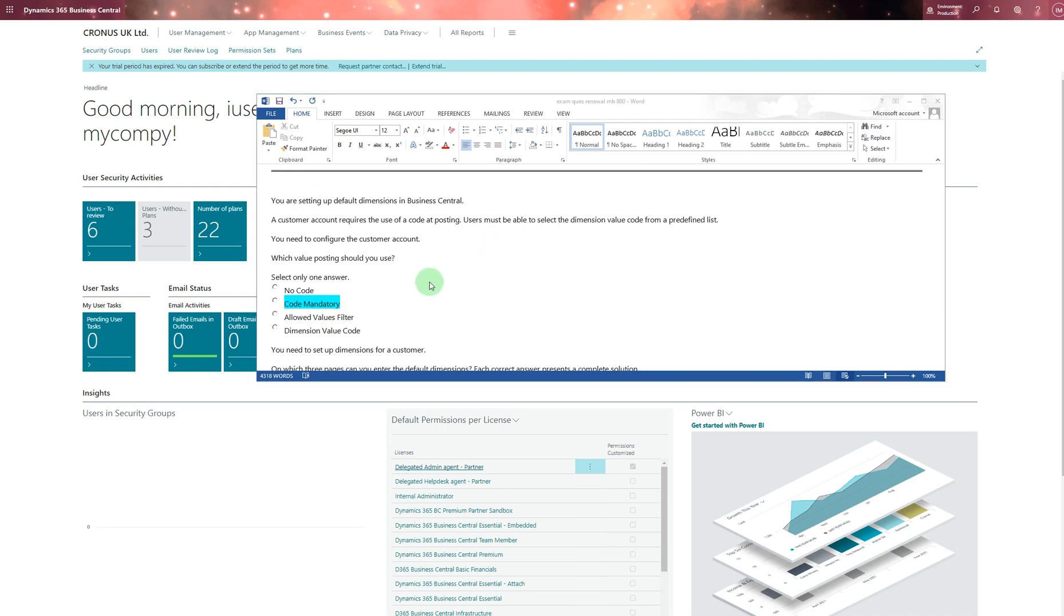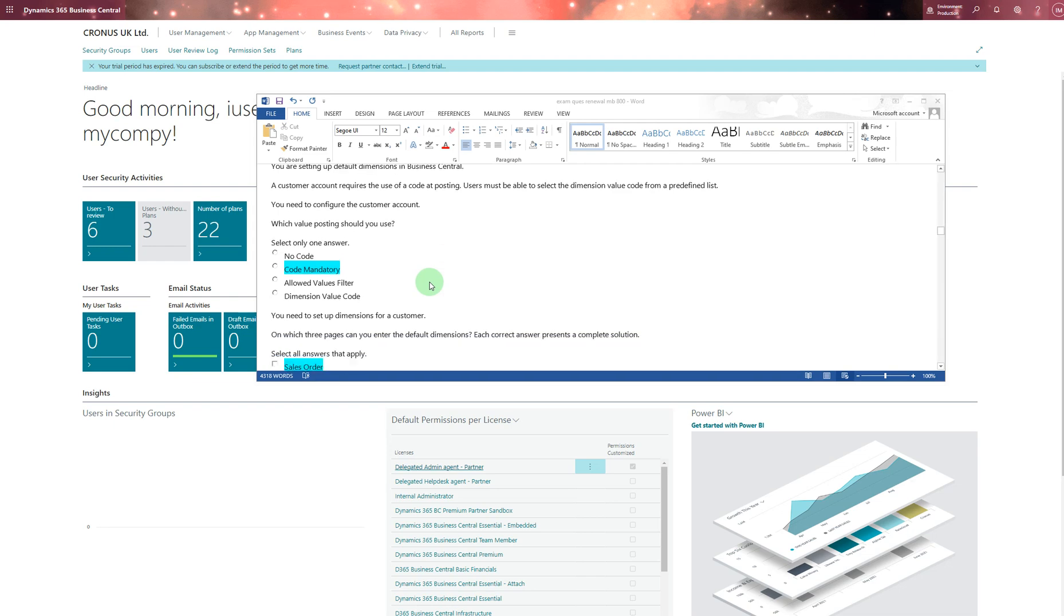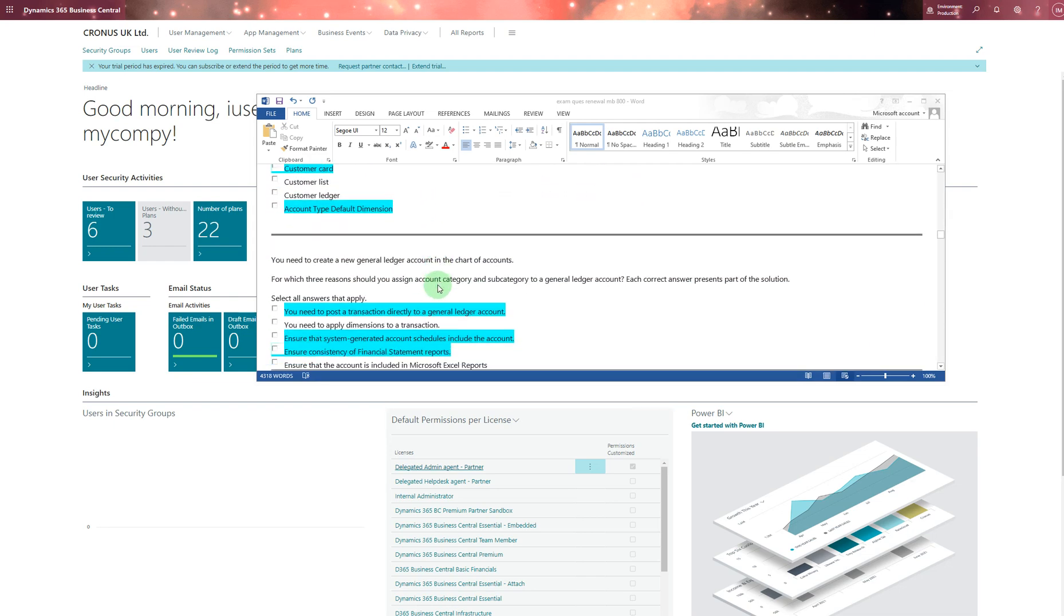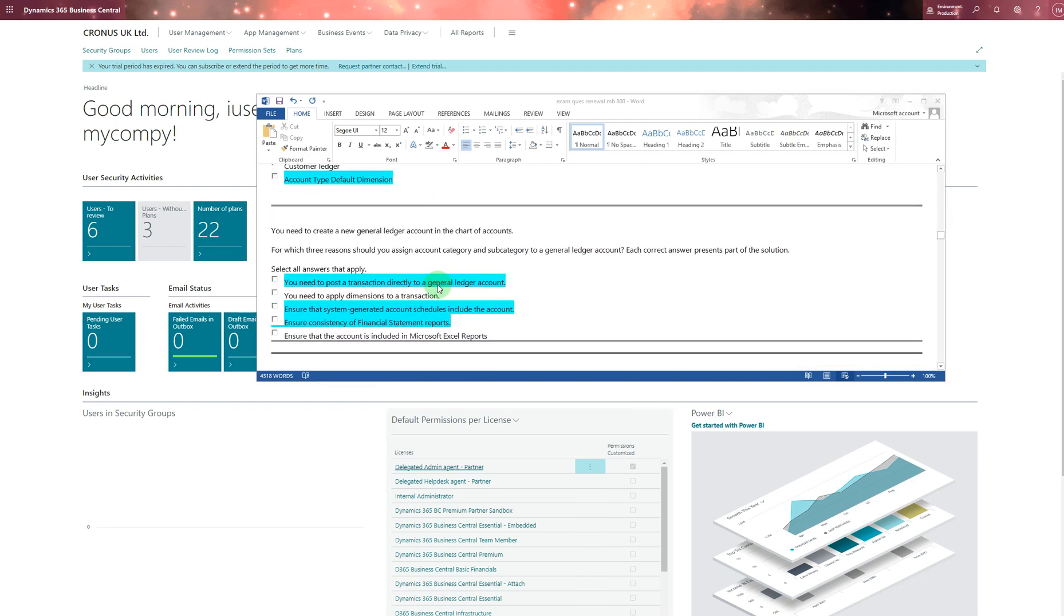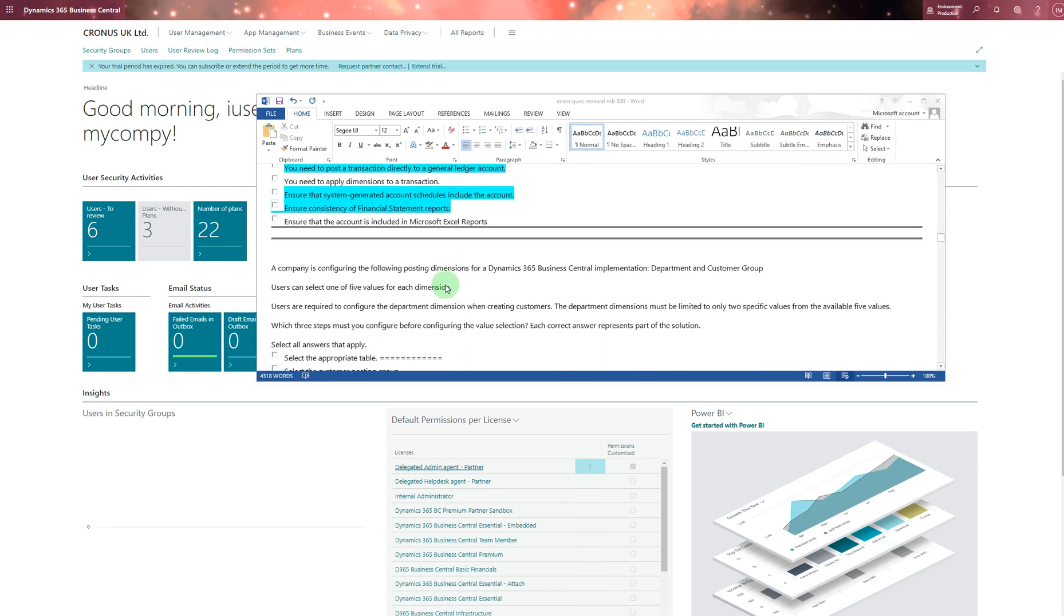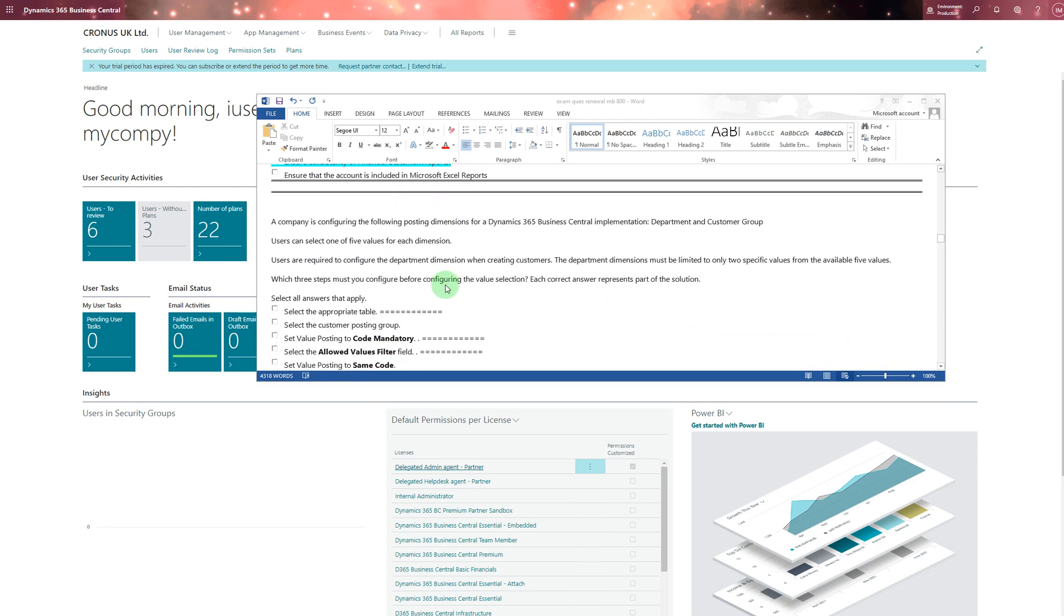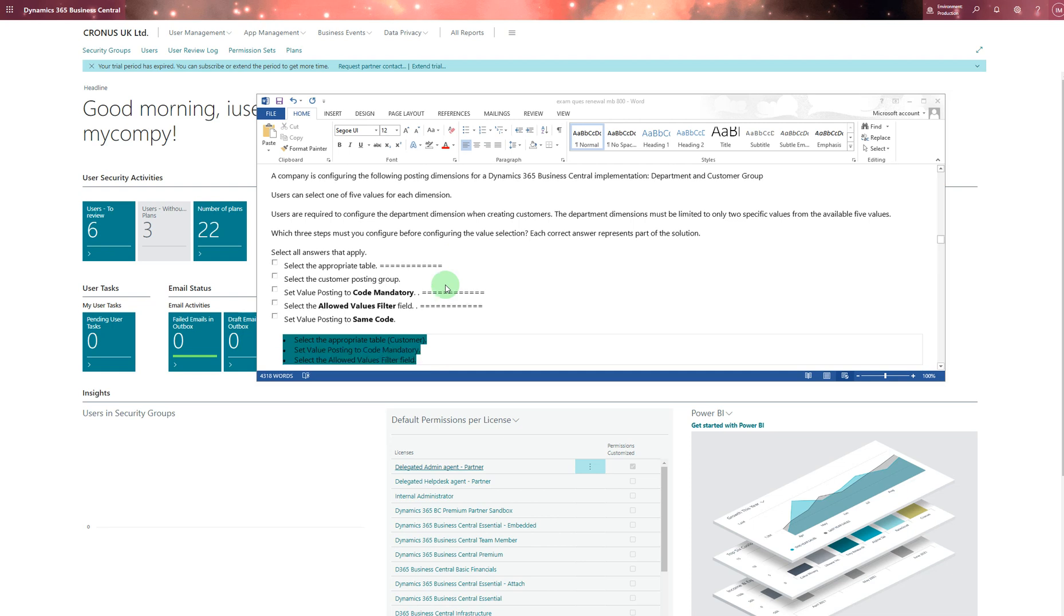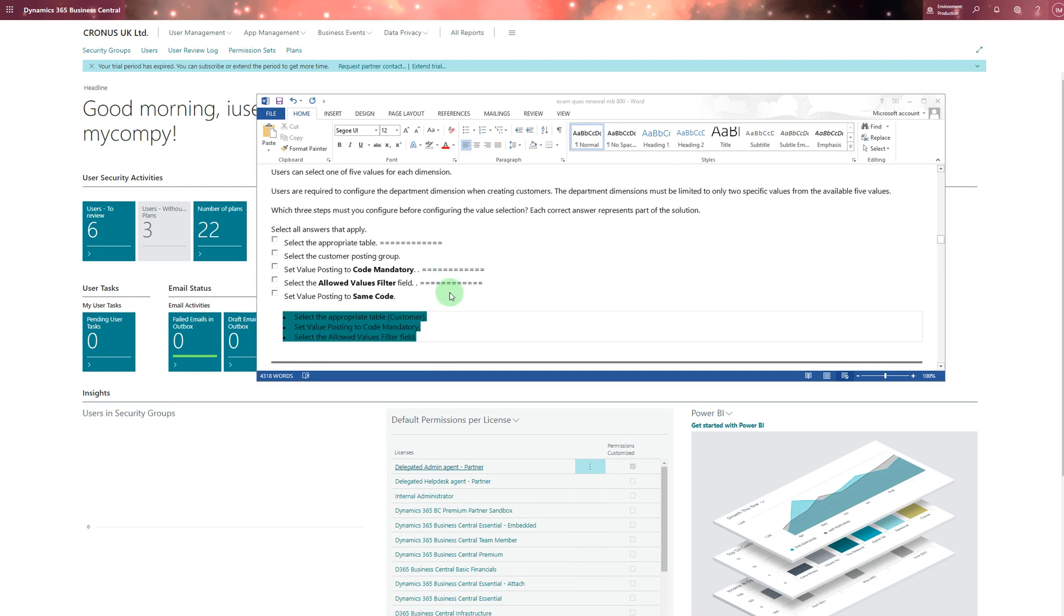You need to create a general ledger account or chart of accounts and you're going to choose these three actions. Companies configure the most in group dimension for Dynamics 365 implementation: department, custom group. Users can select one of five values for each dimension. Users are required to configure the department dimension when creating customers. For that you choose these three from these three. I chose these to pass my exams - I can't give you information at the moment because it's long-winded, so you'll have to go to the website and check for that.